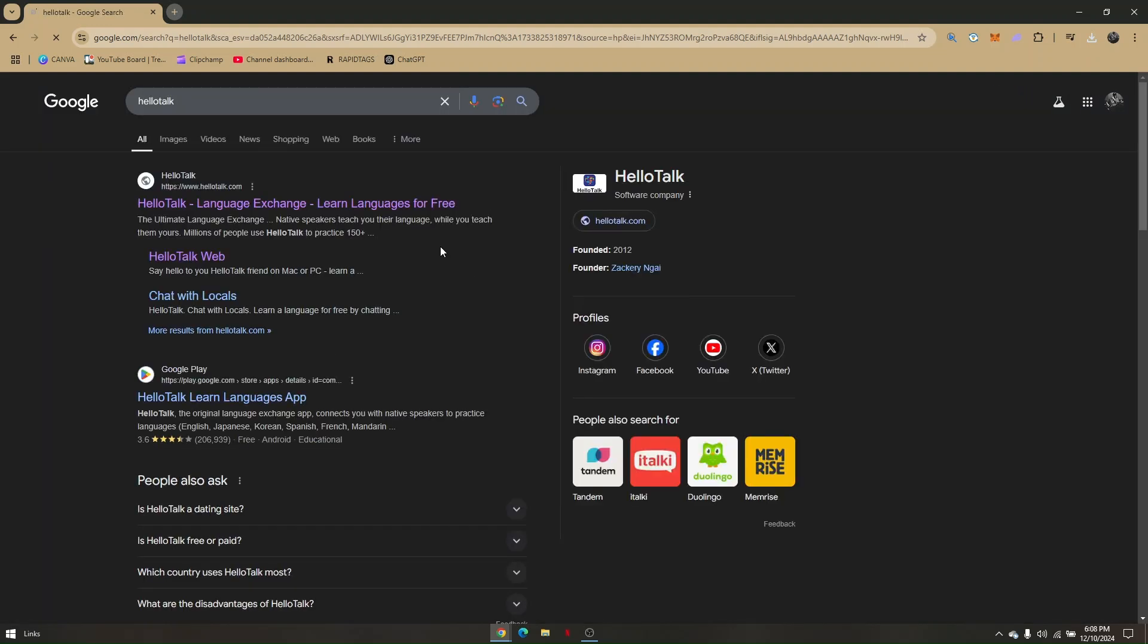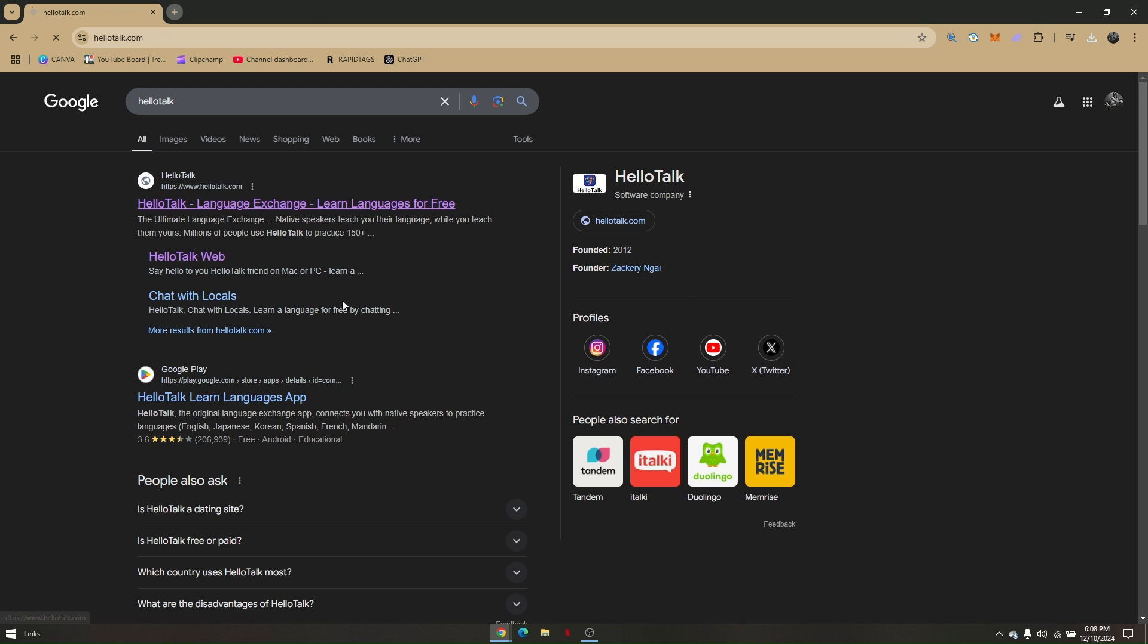Choose the first result, which will take you to HelloTalk.com's official website.